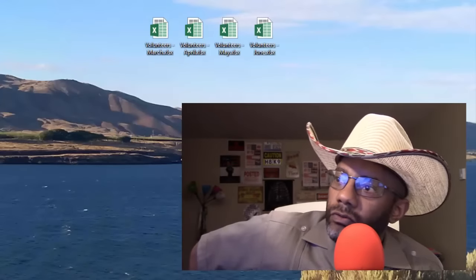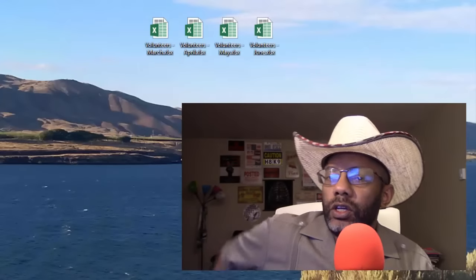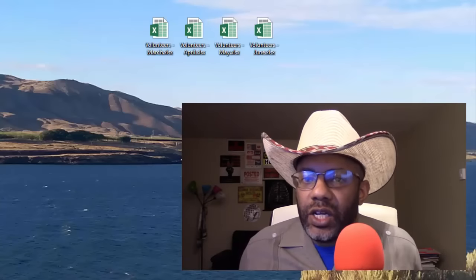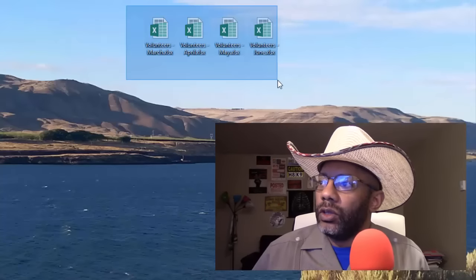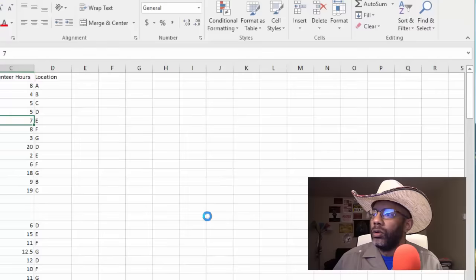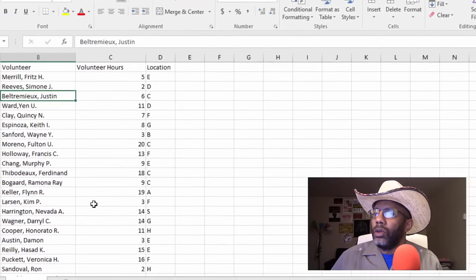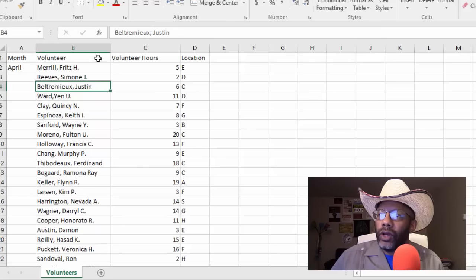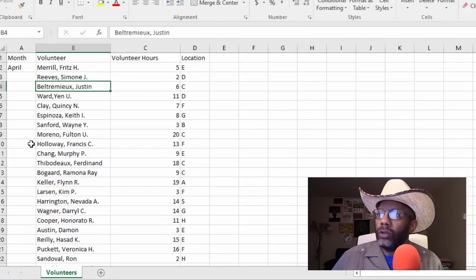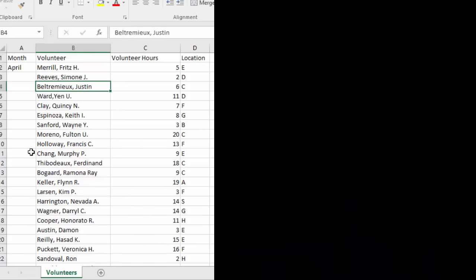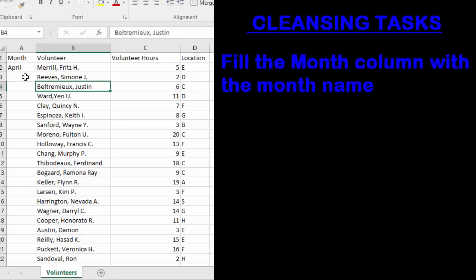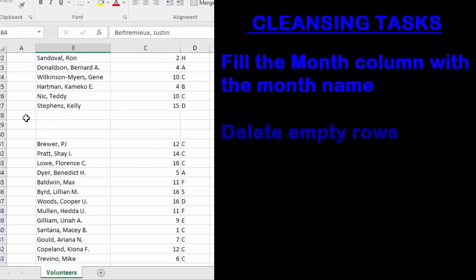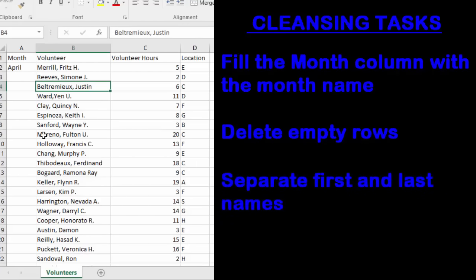Here we have four workbooks and we need to bring all of the data together and it's got to be cleaned. Let's have a look at it. Let's open all four. Here's April. Month, volunteer, volunteer hours, location. The month of April. When we clean it, we would like April to take up the entire column. We need to get rid of these empty rows and we would like to split these names apart.